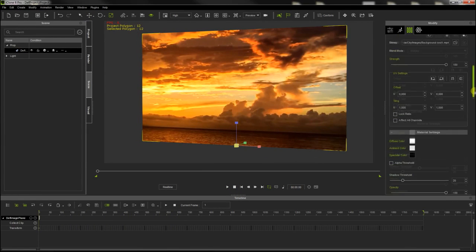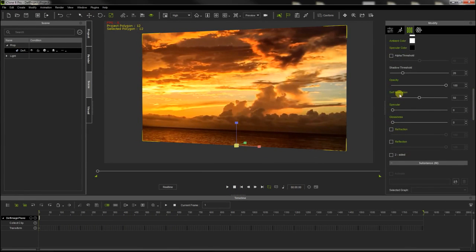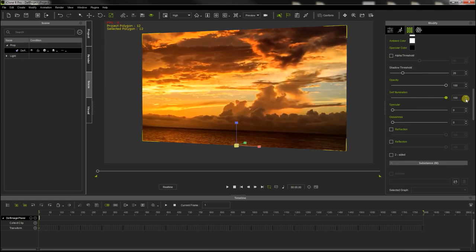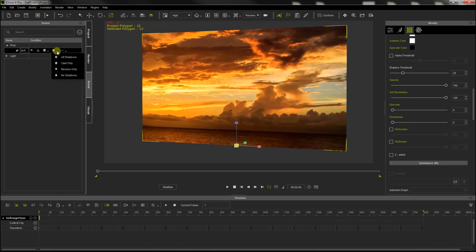If I use it for a background, I set its self-illumination feature to 100% and I disable all the shadows on the object, so it will not be affected by the lights of the set.